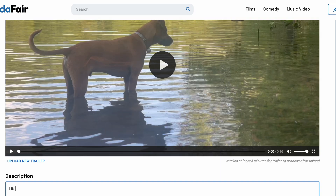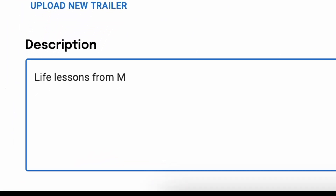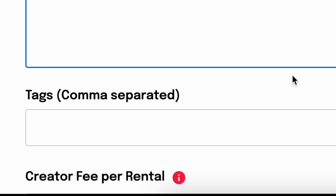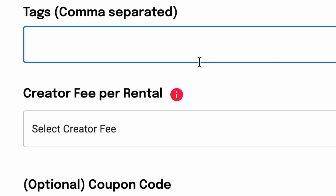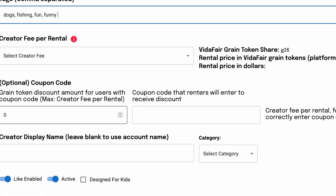The description is pretty self-explanatory — I'll put in Life Lessons from Moe, the Philosopher Dog. Tags also, as most people understand, help other people search for your video. If they're looking for a certain kind of video, I'll put here maybe dogs, fishing, fun, and funny — the same kind of thing you would enter on a YouTube upload.